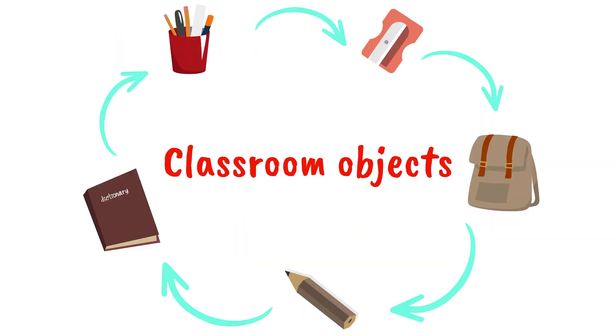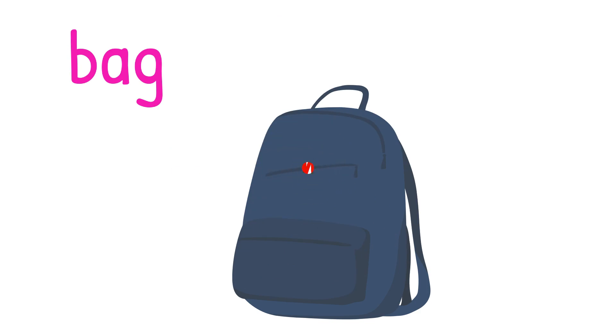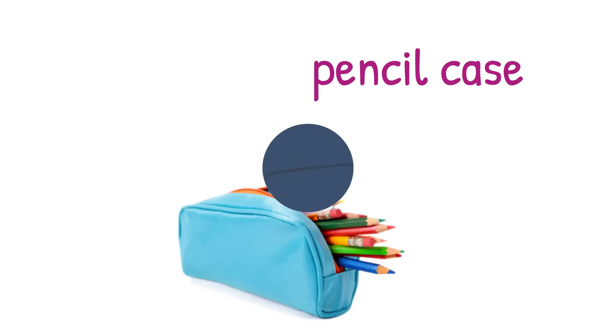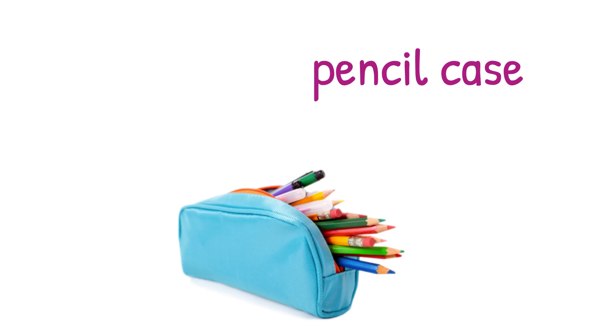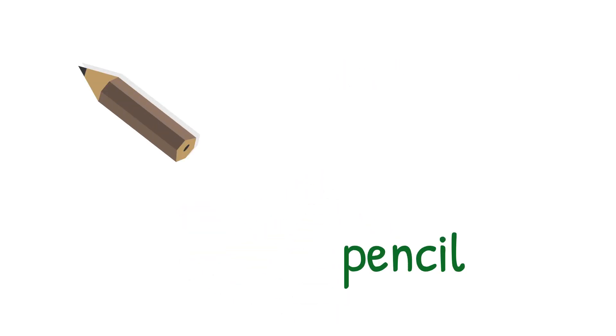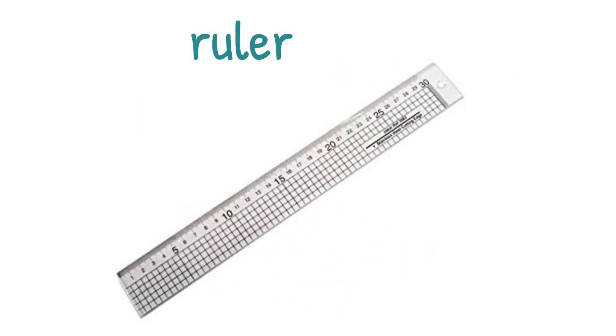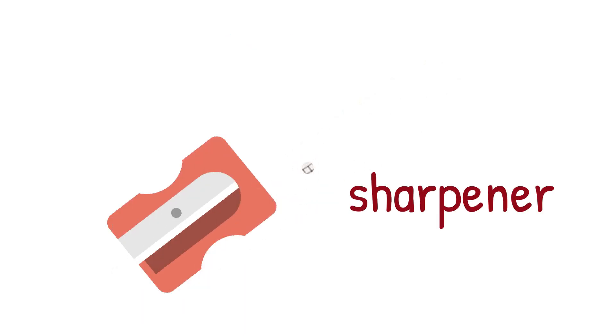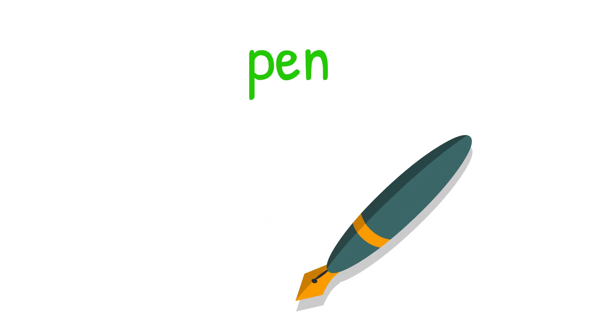1. Bag. 2. Pencil Case. 3. Pencil. 4. Ruler. 5. Sharpener. 6. Pen.